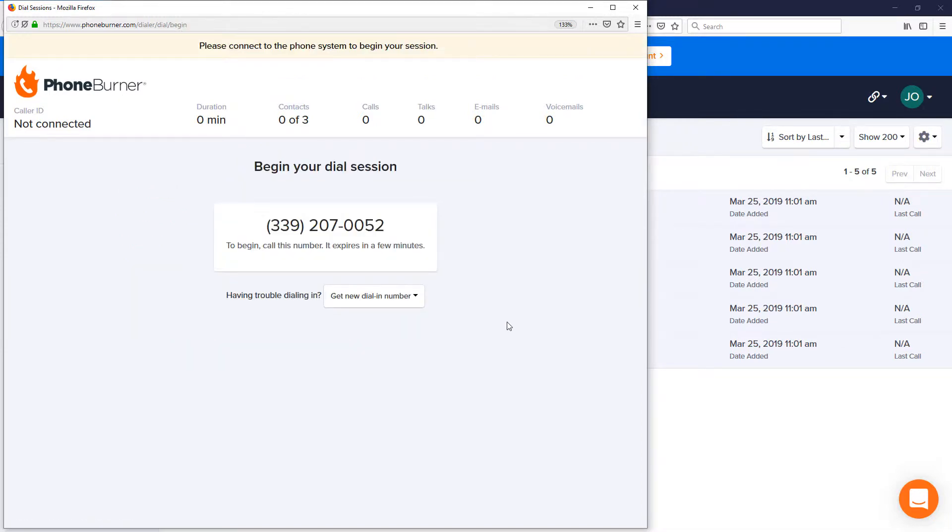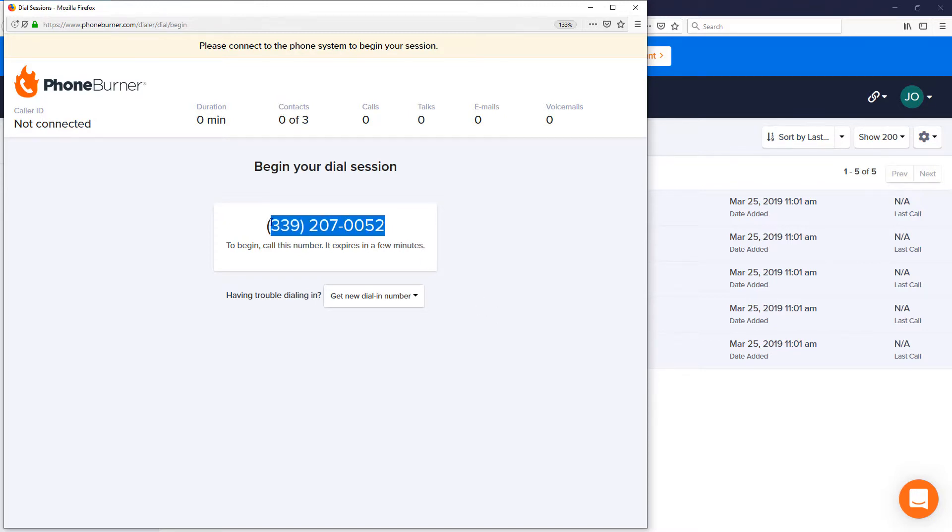Now we just need to connect our phone to PhoneBurner. One of the great things about PhoneBurner is it does not require any special equipment. It works with your existing phone and computer, and the way you connect the two is with a simple phone call.